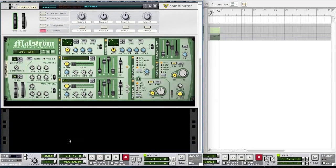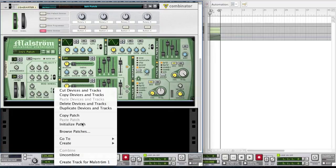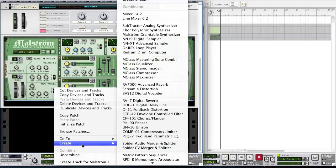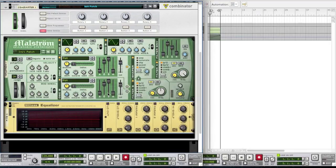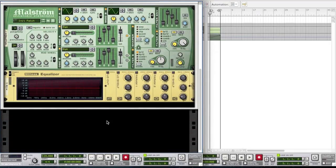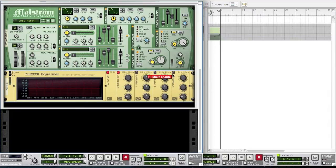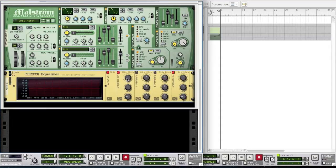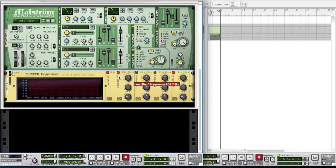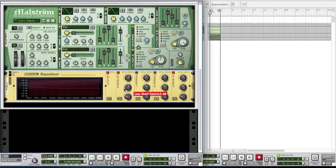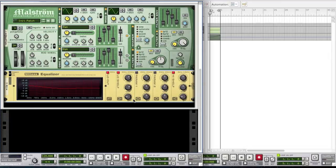So we're going to create an equalizer, a class equalizer. And you want to enable the low cut, the low shelf, and the high shelf. For the low shelf frequency bring it all the way up to 204.7 hertz. Bring the gain up as well just to about 7.4 decibels and leave the Q where it is.